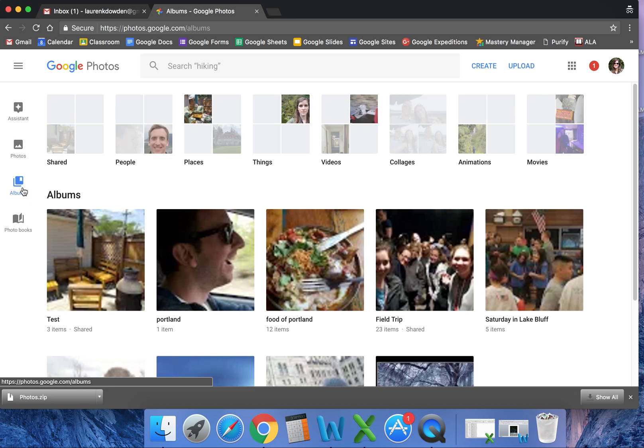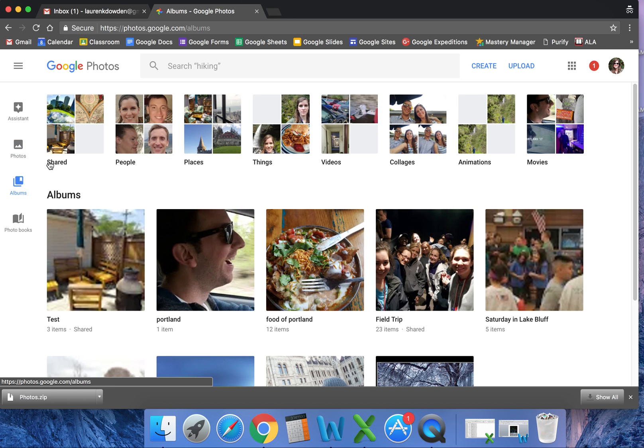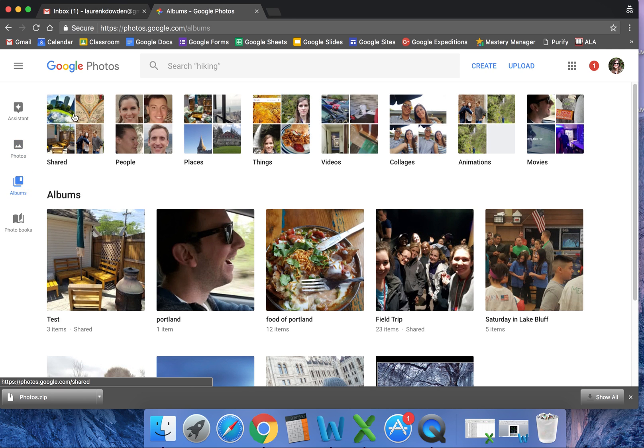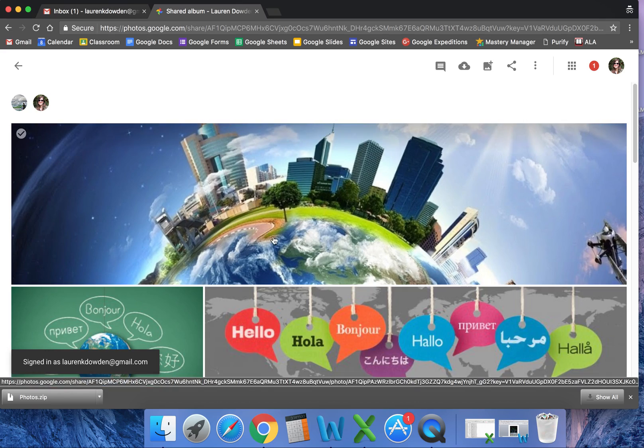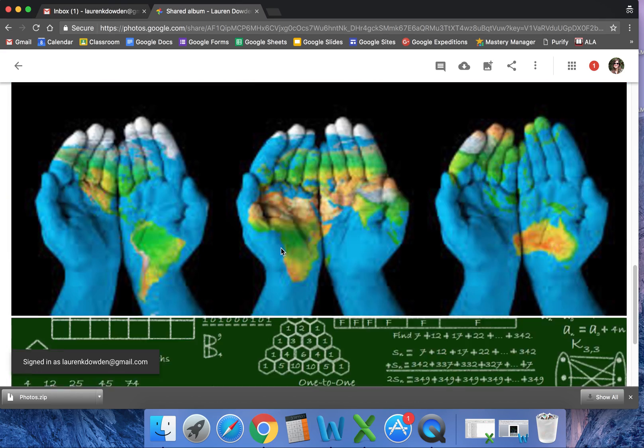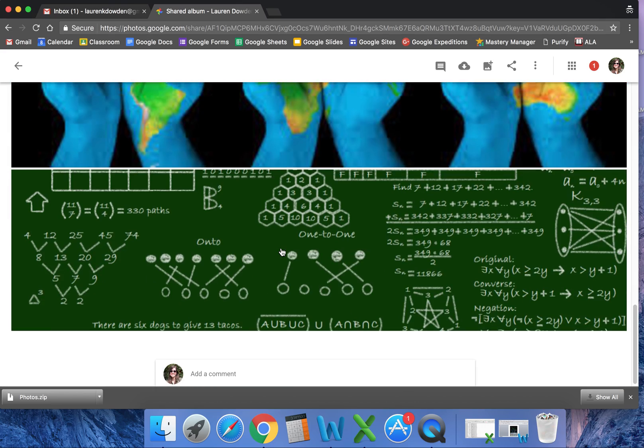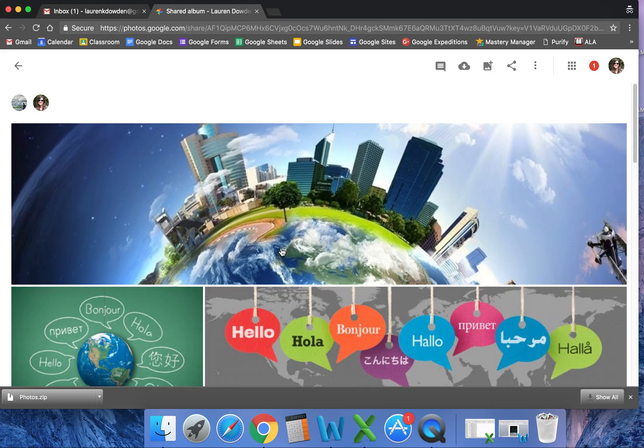albums, I'm going to come to albums and there's one that will pop up. This is shared. I have it right here—seven items that have been shared—and all the photos that I just shared myself are here.